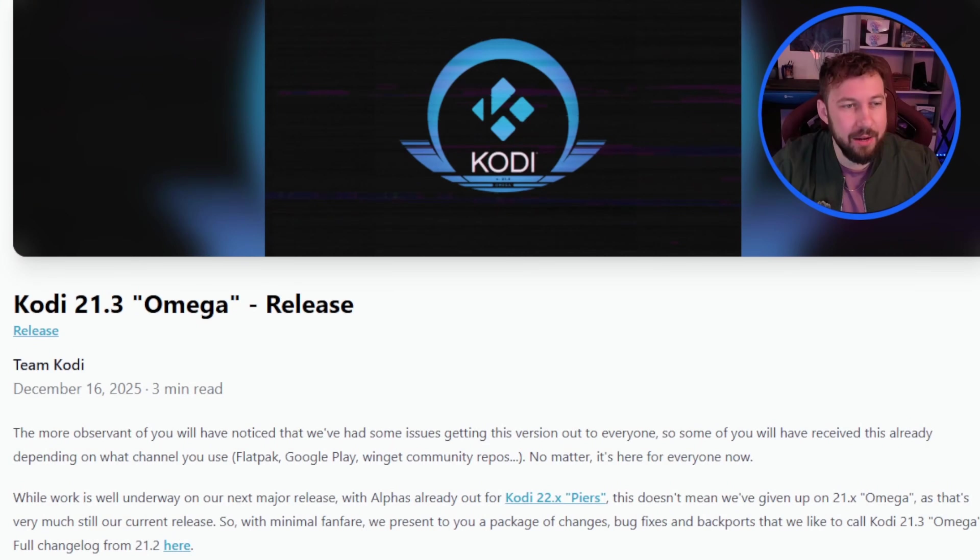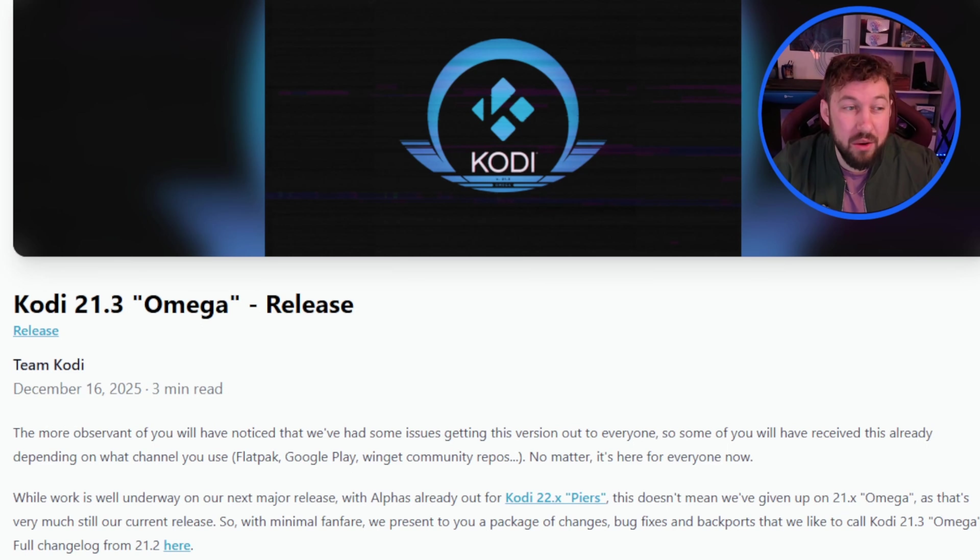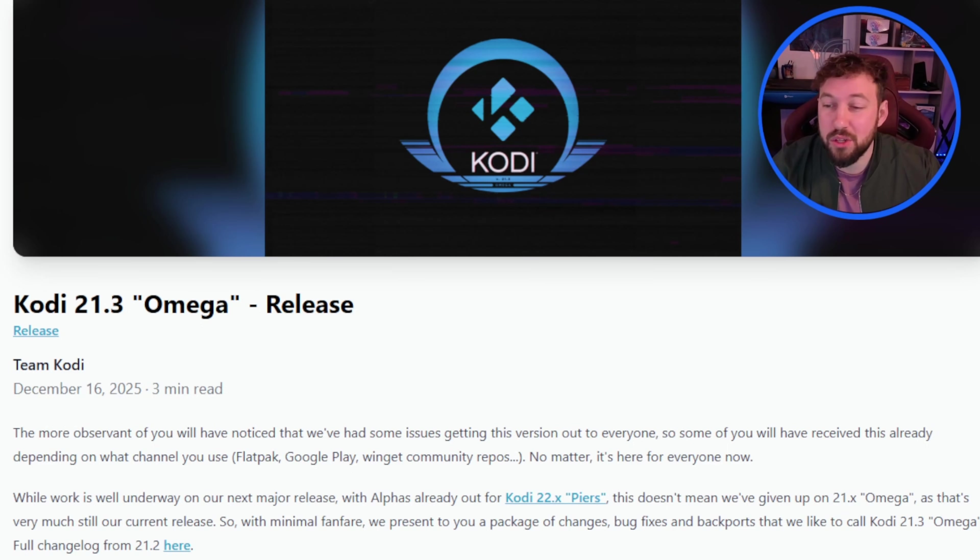The newest stable version of Kodi 21 has just been released, so let's go over not just how to install it but what is included in the newest update to check if it's actually worth you upgrading to it. Now we're getting closer to Kodi 22 coming out which should have some major updates included in it, but until that time comes for now we have Kodi 21.3 Omega which was released mid-December.